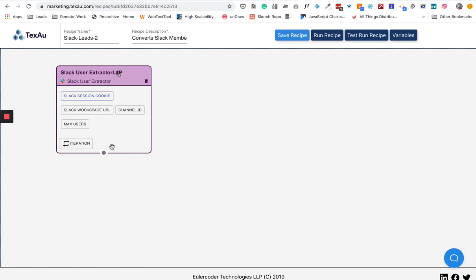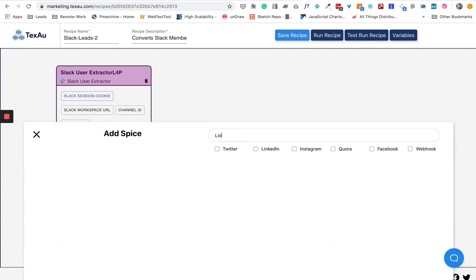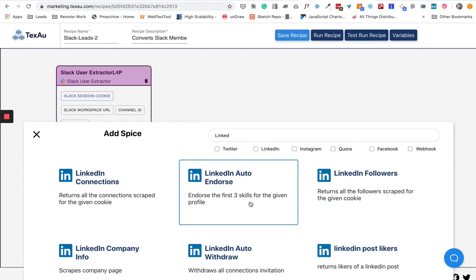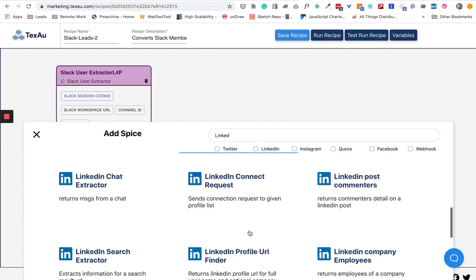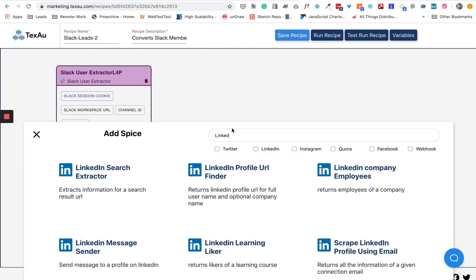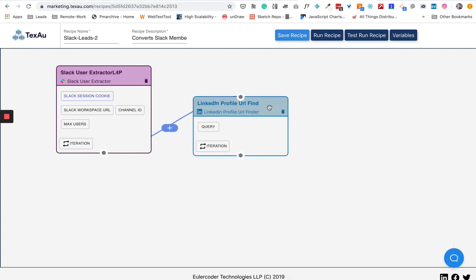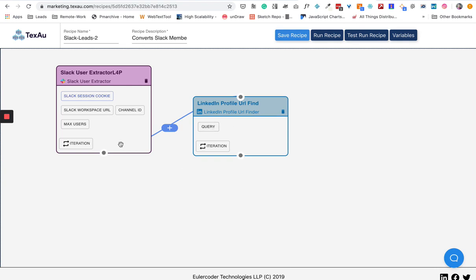Now let's say we have Slack User Extractor done, so you have all the Slack members. Now you want to find them on LinkedIn. Let's click on Spice and then go to LinkedIn. First we want to find their LinkedIn profiles, so I'm going to use LinkedIn Profile URL Finder. How it works is it will take the output of this spice node and pass that to this node as an input. Whatever members you get in this node will be passed to this node. LinkedIn Profile URL Finder is going to get all the results of Slack User Extractor and then it will process them.